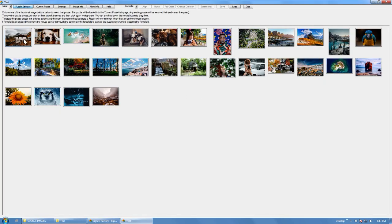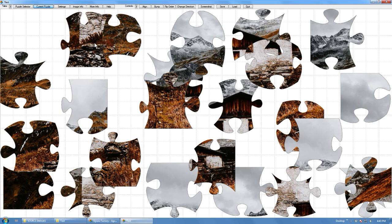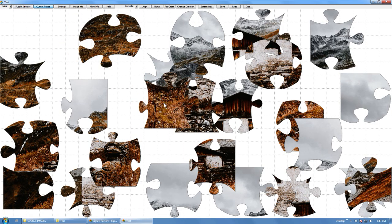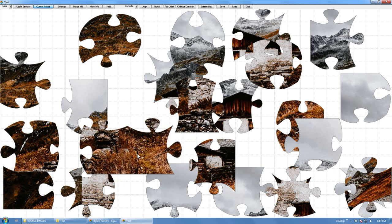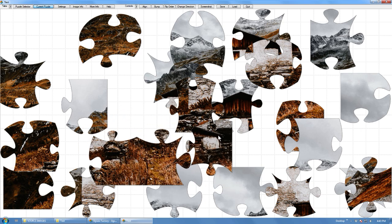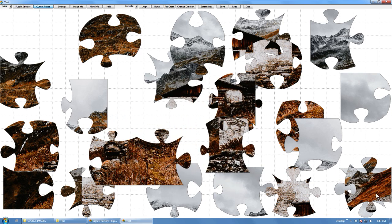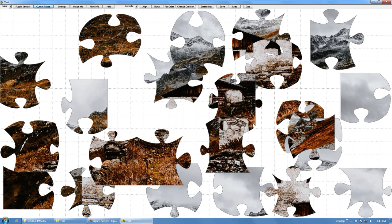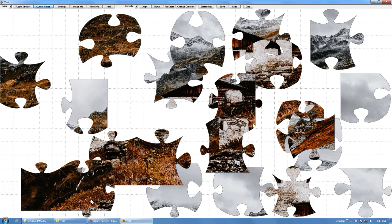That's how quickly you can create a jigsaw puzzle package with the program. Now you can solve it easily, form the pieces.